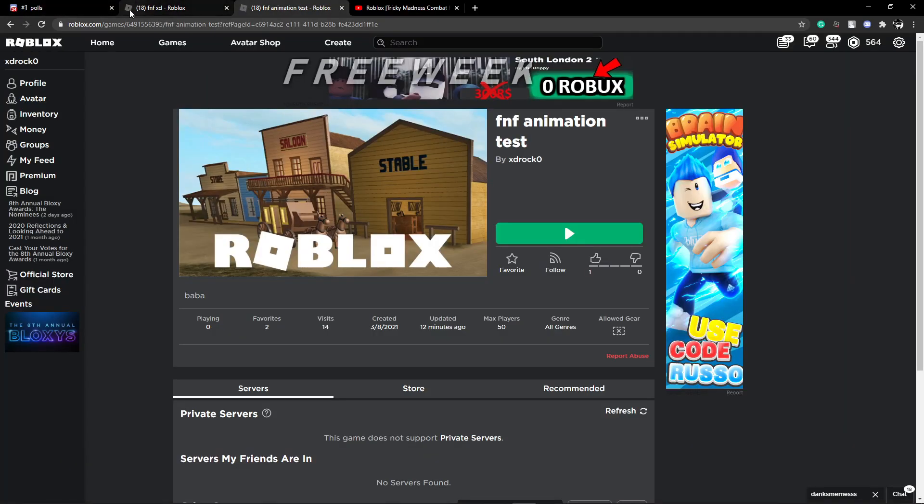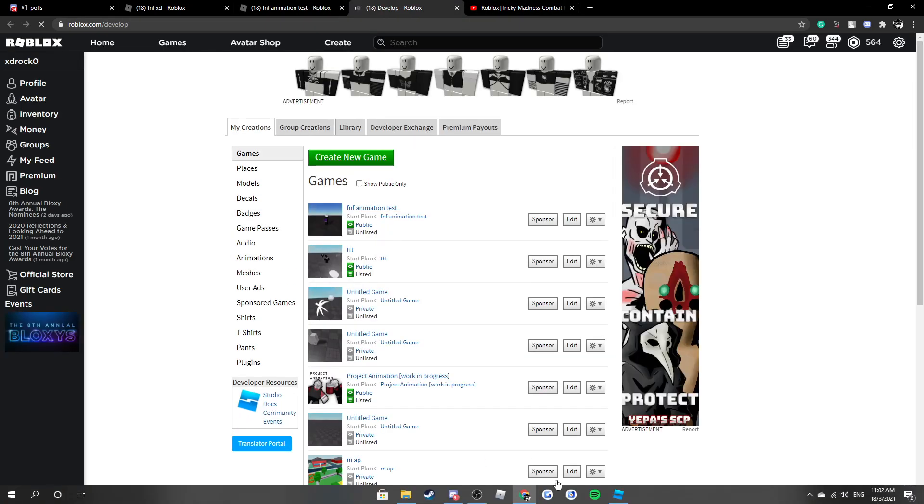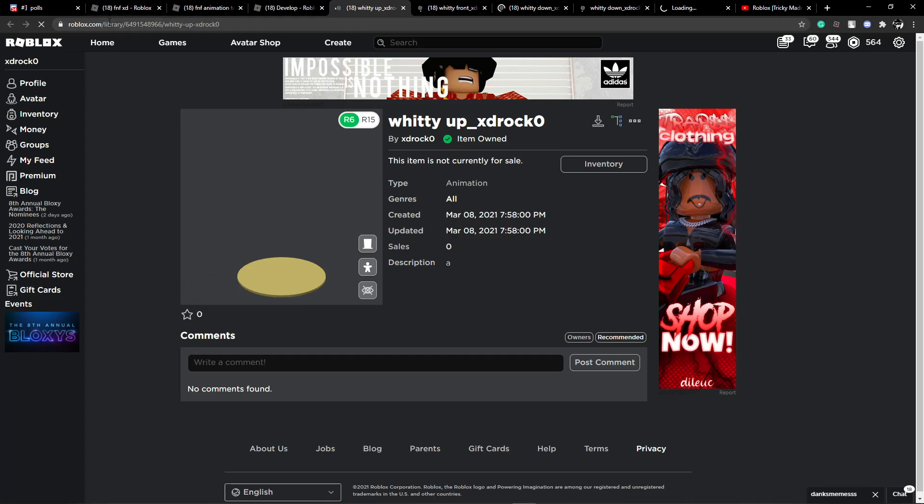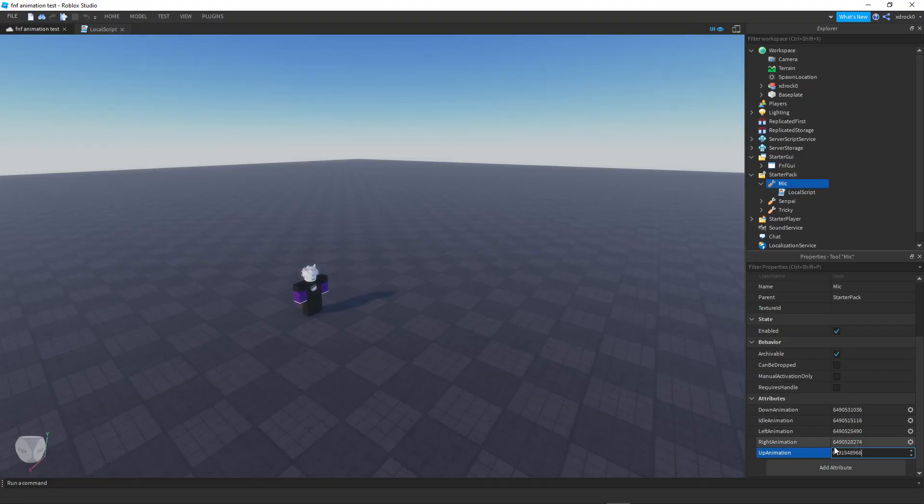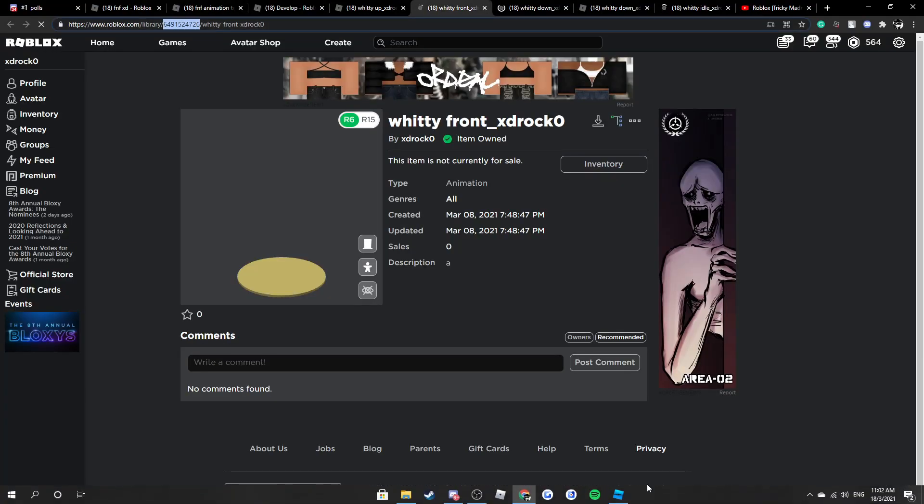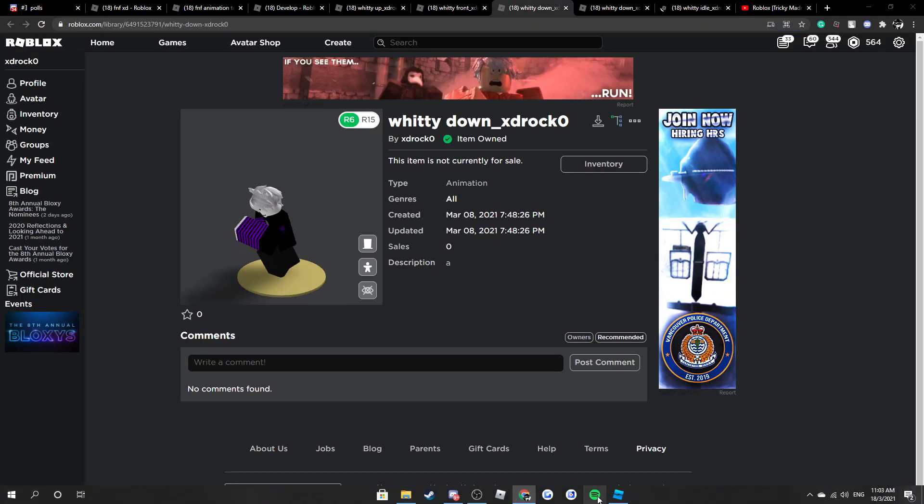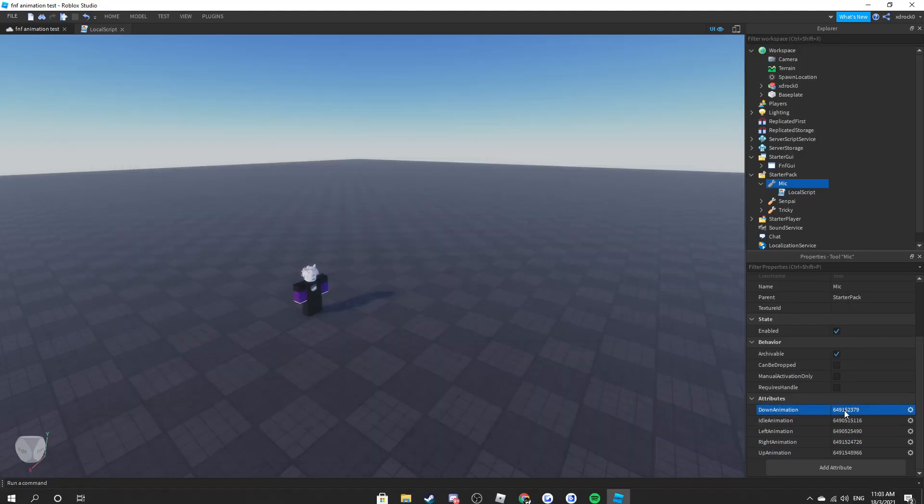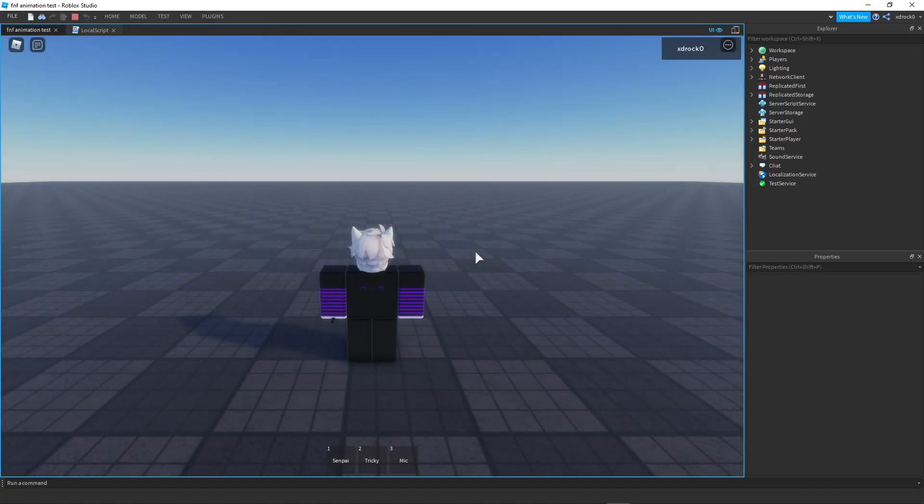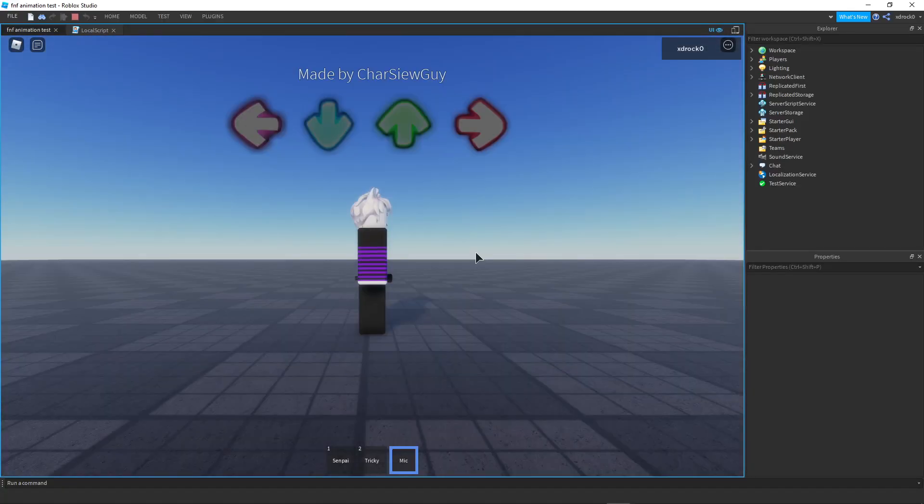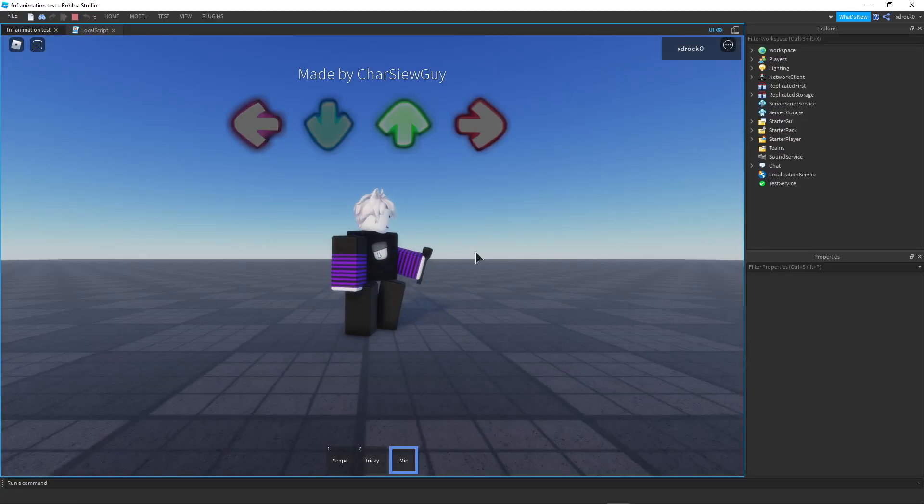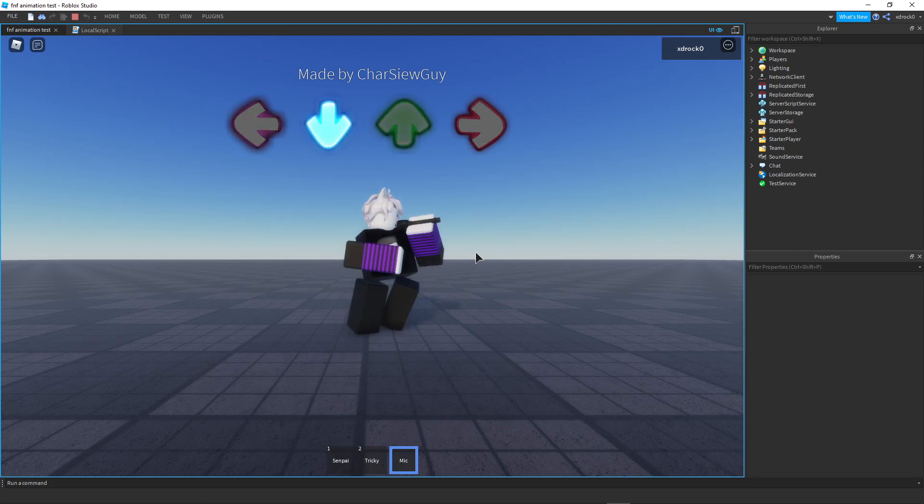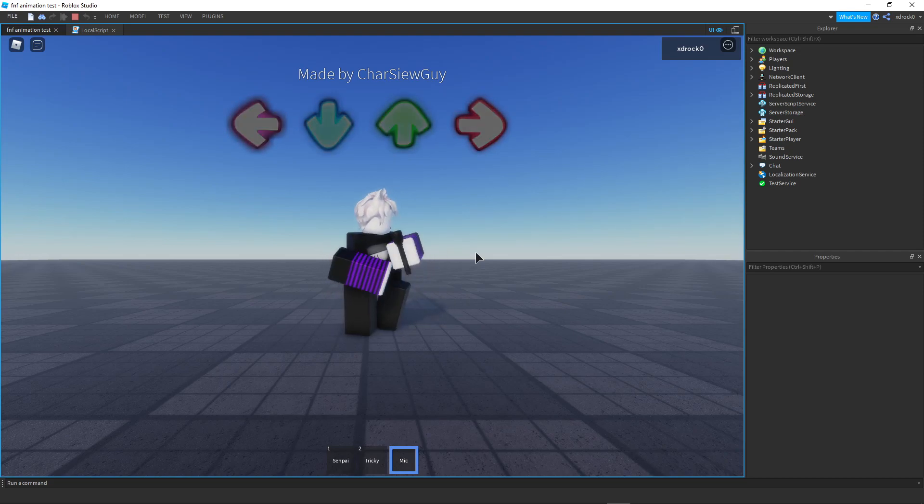So if I put down animation, let's say I want to put that sweetie, so I just put free. Okay so now it works I guess, yeah it works.